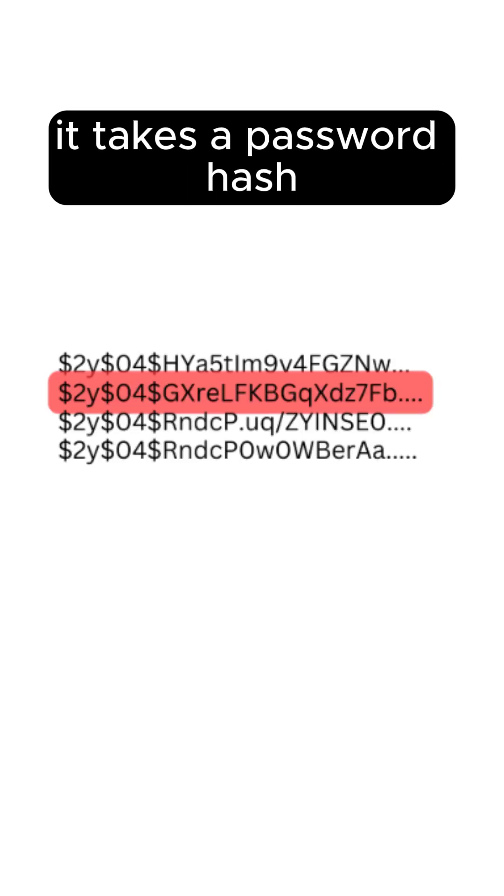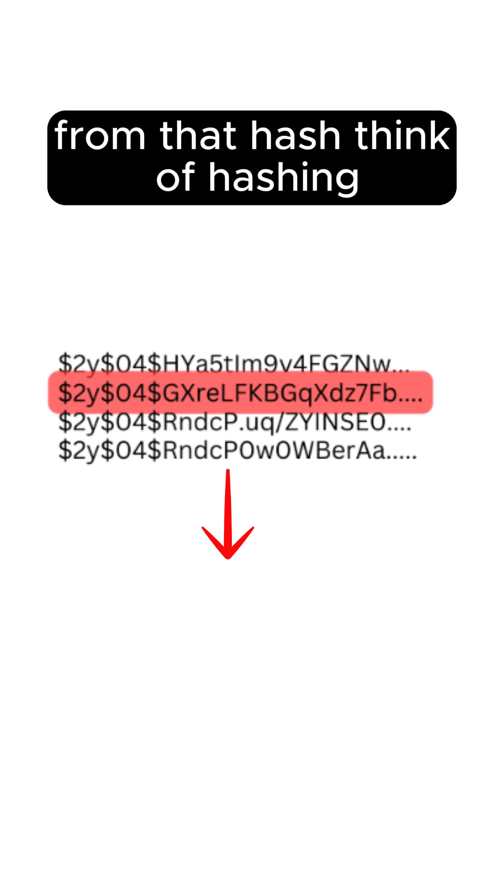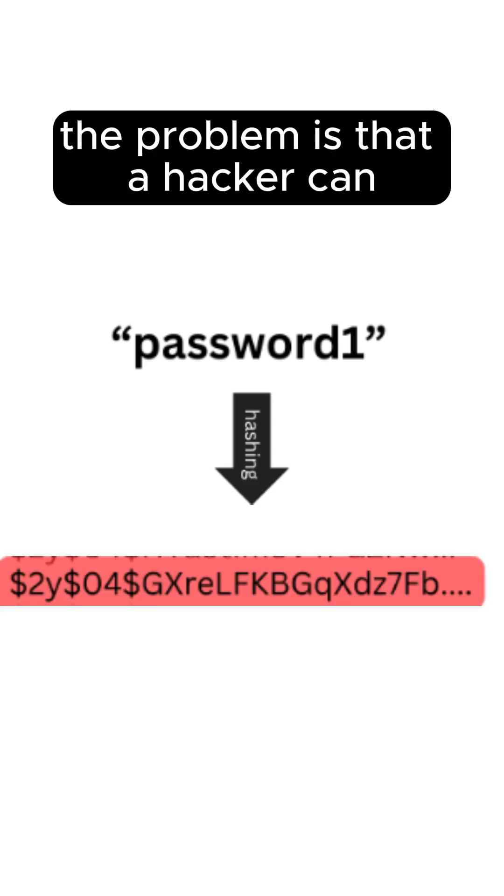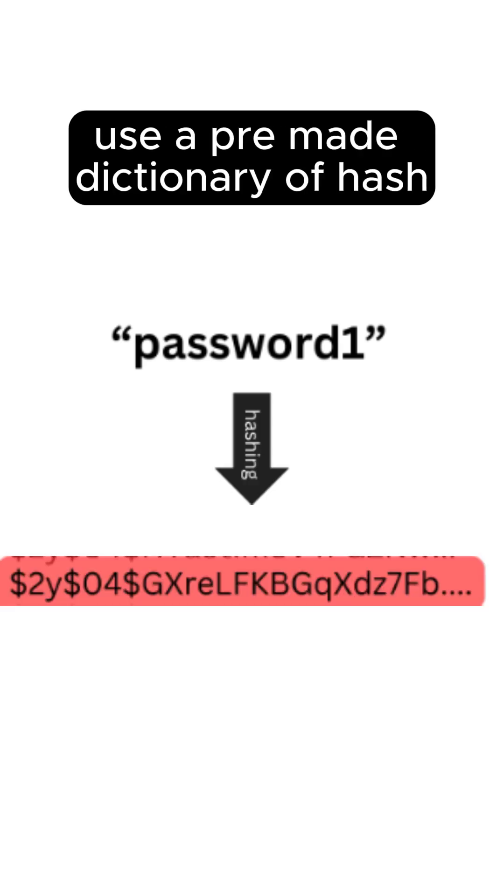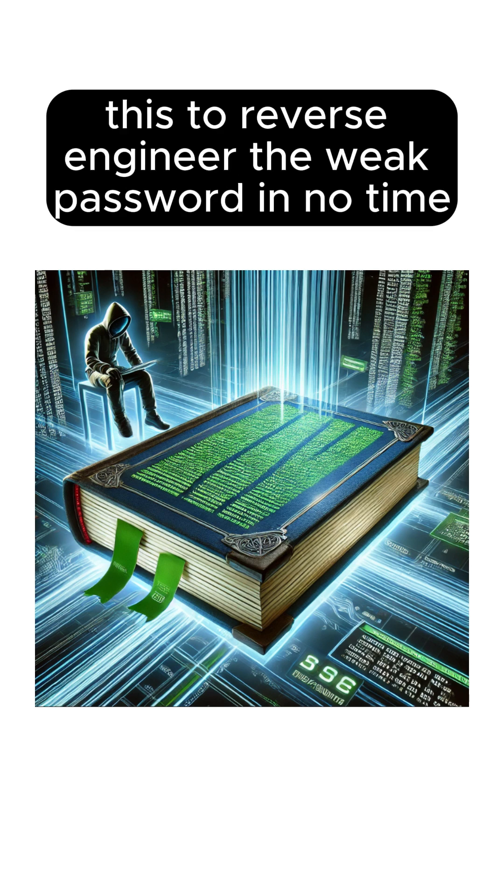It takes a password hash and attempts to recover the original password from that hash. Think of hashing like scrambling a password into a unique fingerprint. The problem is that a hacker can use a pre-made dictionary of hashes to reverse engineer the weak password in no time.